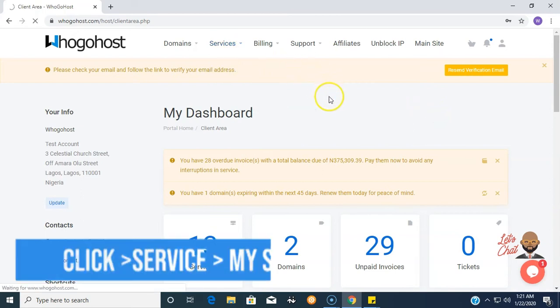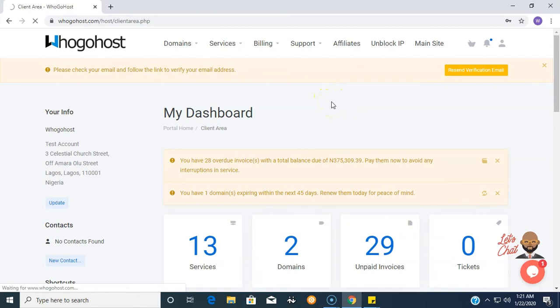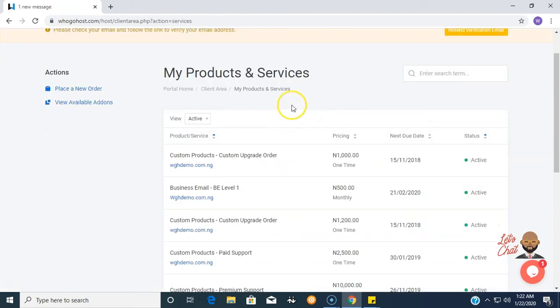As stated in one of our earlier videos, this is not the only way to access the list of services you have active with WhoGoHost. You can find other avenues you find convenient.